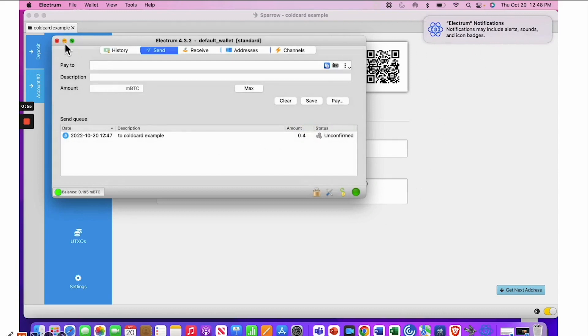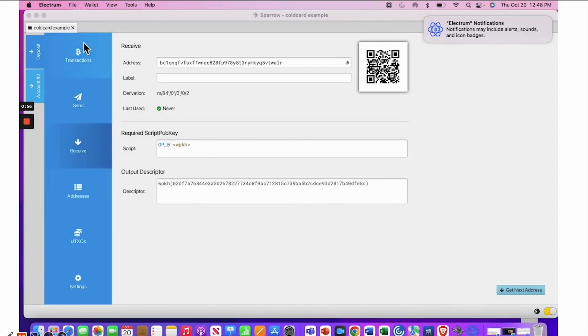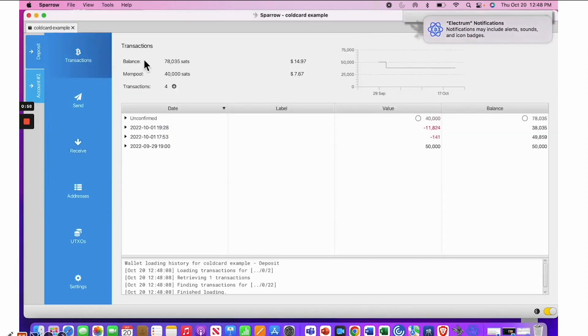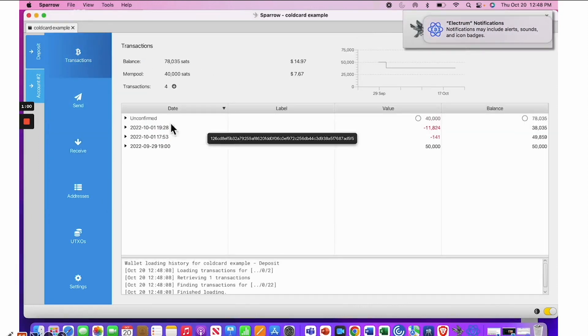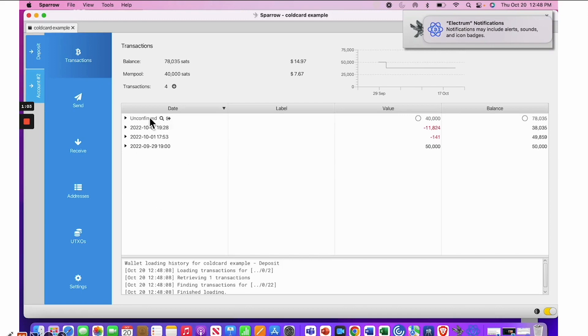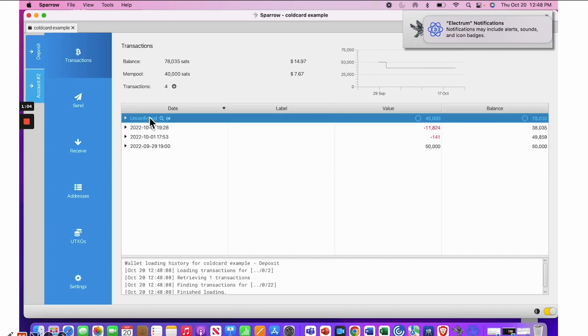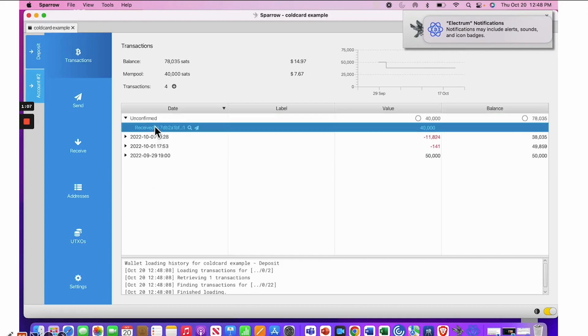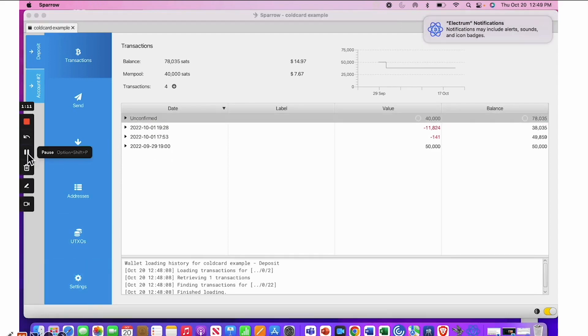So you check your wallet for unconfirmed status. So I'm going to go back to the Cold Card, and I'm going to check on transactions. And here you see it that it's confirmed. So you'll need to wait until the Bitcoin miners verify the transaction. And in most cases, it's about 10 minutes. But again, you can use that pay scale if you want it sooner.